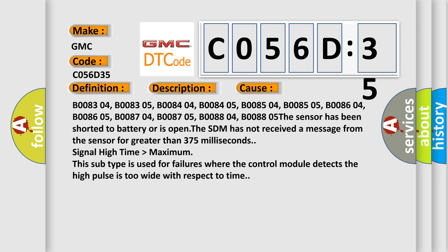B008304, B008305, B008404, B008405, B008504, B008505, B008604, B008605, B008704, B008705, B008804, B008805.